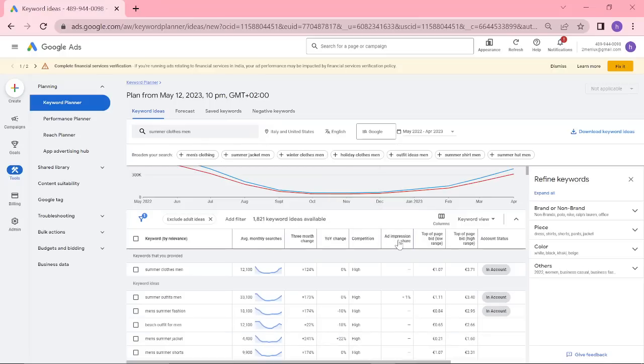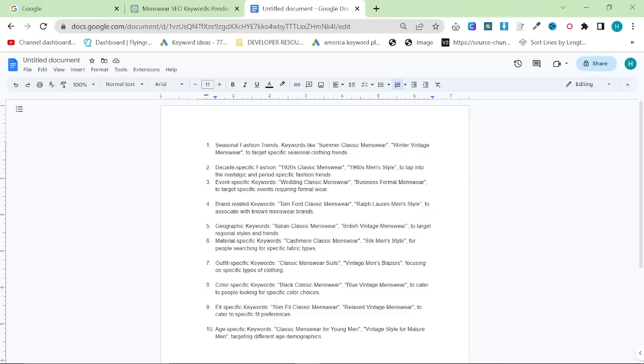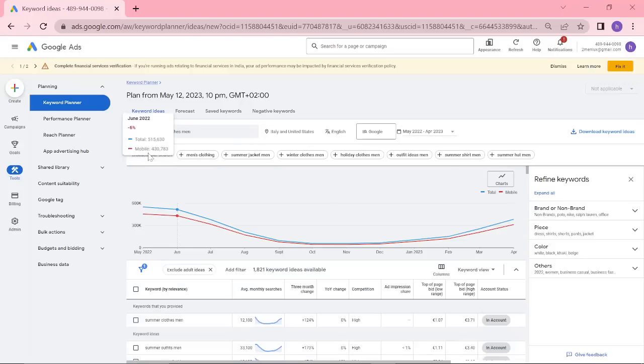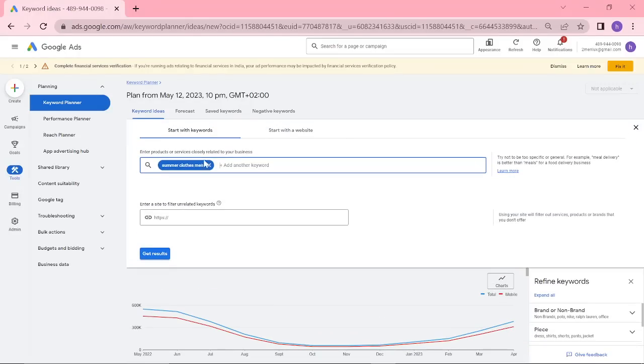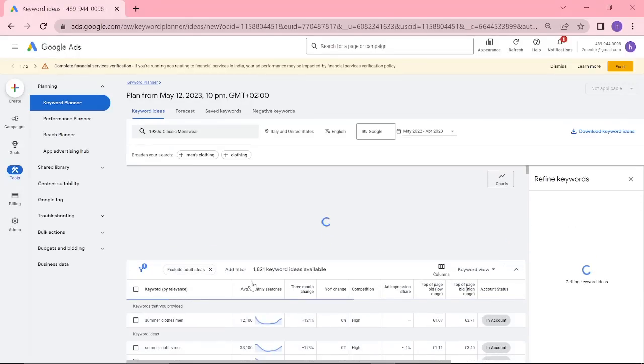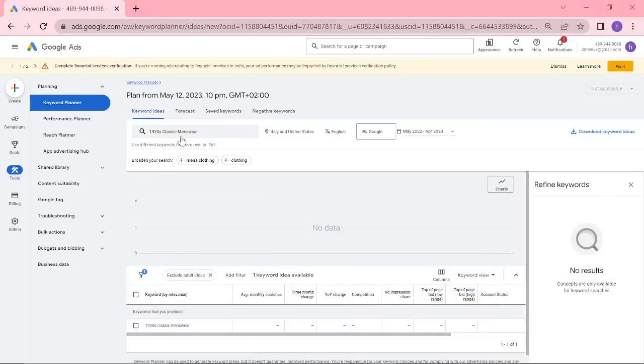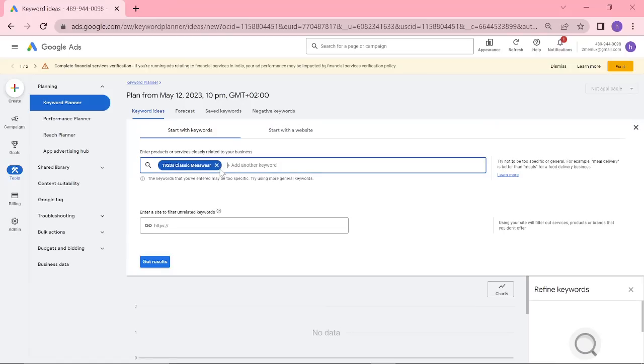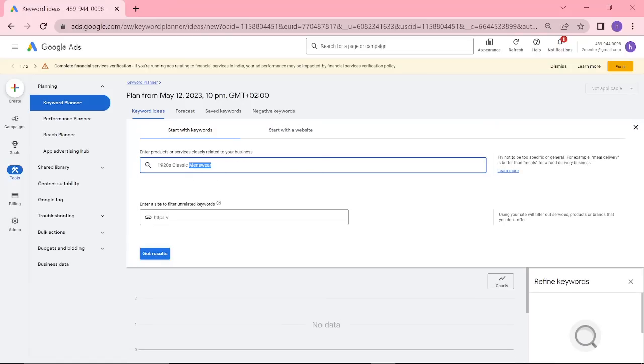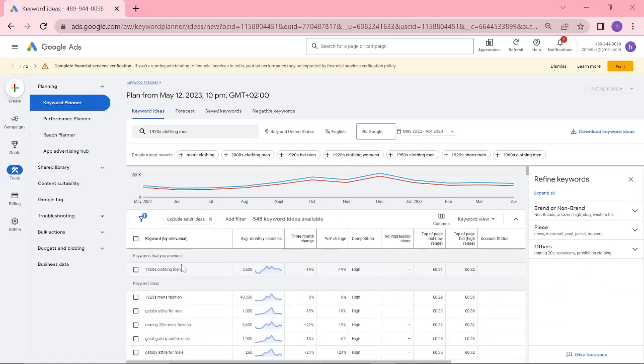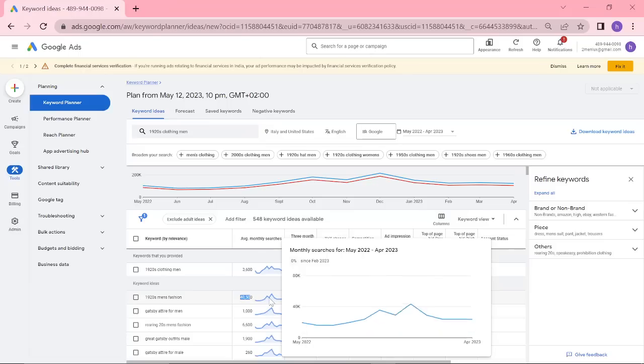So it has the right idea, but summer classic menswear is definitely too specific. However, something like this, I'm almost 100% sure this will give good results, although with the word classic menswear, it might be too specific, so you'd have to change it to 1920s clothing men. This is going to have a lot of searches per month. As you can see, 1920s men's fashion has 40,000 monthly searches.